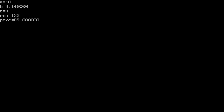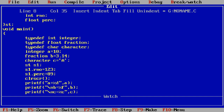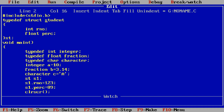We run it and get the results: a = 10, b = 3.14, c = a, rNumber = 123, percentage = 89. So typedef is giving an alias name for data types: for int we give 'integer', for float 'fraction', for char 'character'. For the structure, without typedef st would be a variable of student, but with typedef st becomes the alias name for the struct student. Inside main we can create more structure variables using the alias name st instead of using the struct keyword with the name student.